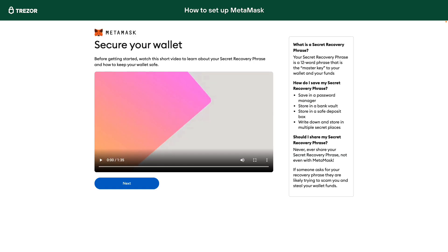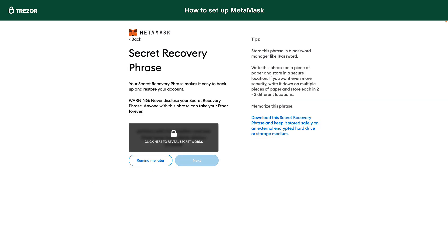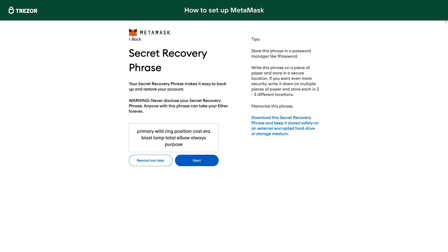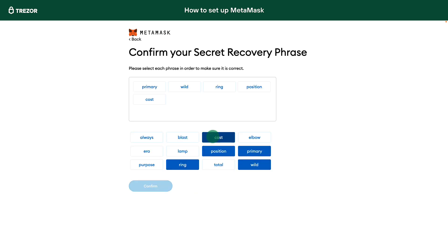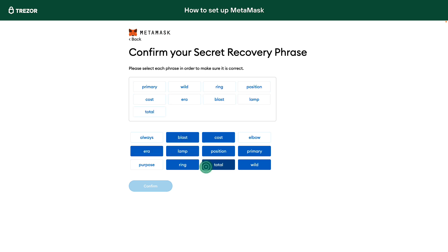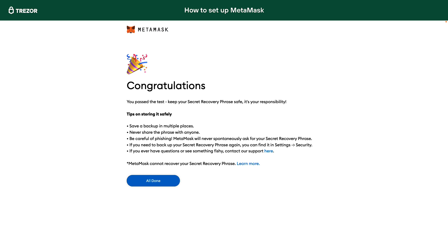Now MetaMask enables you to write down your recovery seed. It is a list of words in a specific order needed for the recovery. You'd better keep it offline at some safe place. Never disclose your recovery seed to anyone. In the next step MetaMask wants you to re-enter the recovery seed in the correct order, just to make sure you have written it down correctly. Remember, the order is as important as the list itself.